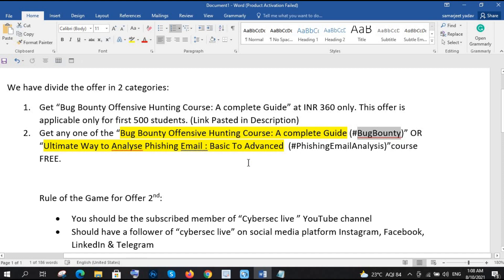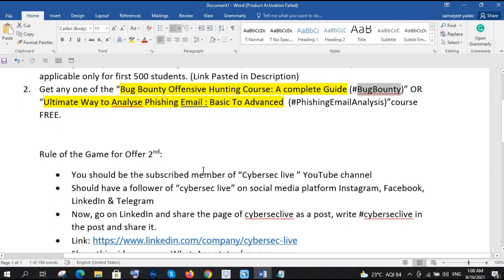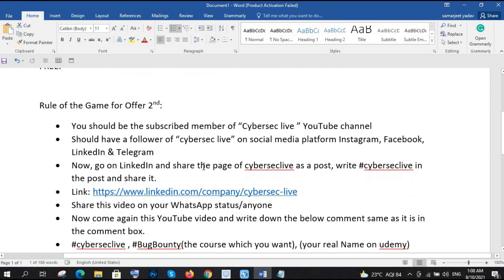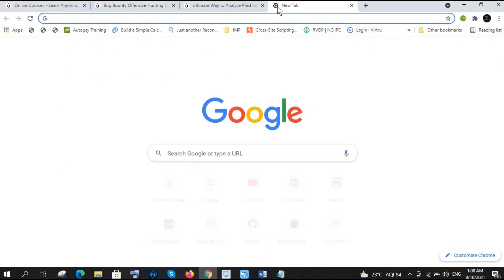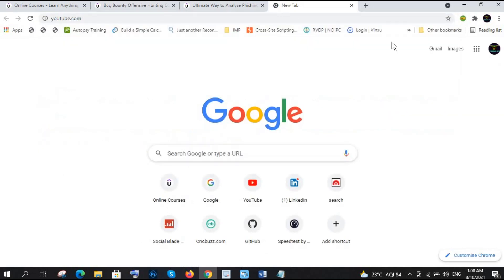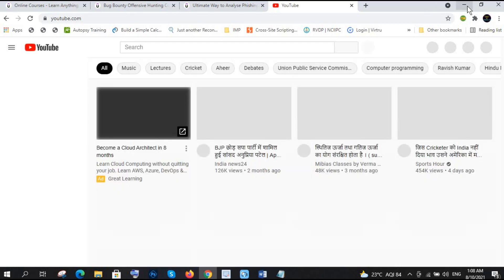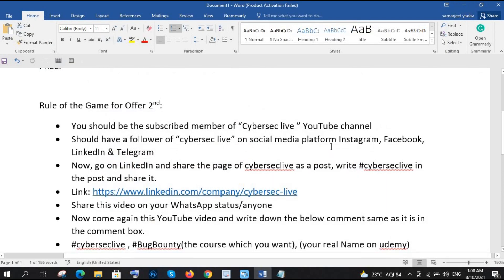These are the two free courses you can claim any one of them. And okay, let's see the rules that what you have to do. So you should be subscribed or you can say member of CyberSec YouTube channel. If you don't know, let me show you the YouTube channel. I have already shared, I mean if you are watching this video then you are already on this, right. So you need to subscribe the channel.